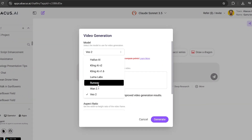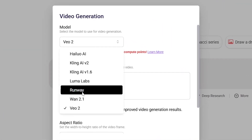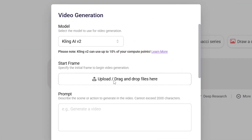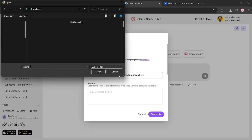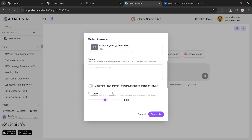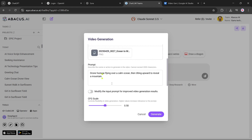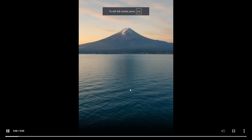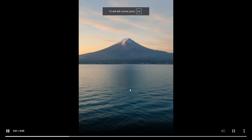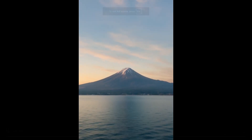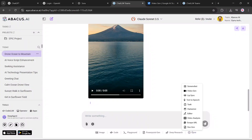Now let's move on to Kling AI V2. We'll follow the exact same process — upload the same image, apply the same prompt, choose portrait mode, and start the generation. Here's the output. In my opinion, the result isn't as impressive as what we got from Google VO2. What do you think?